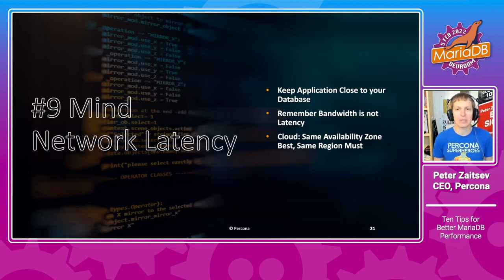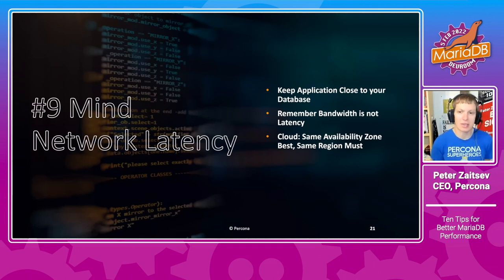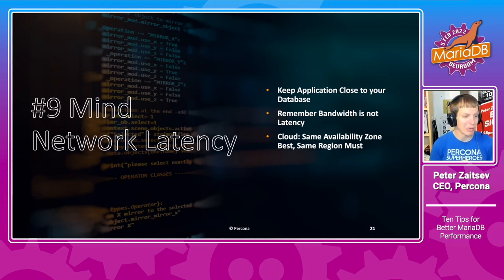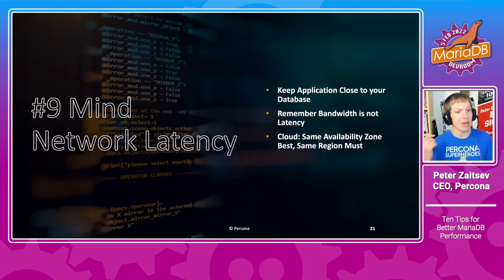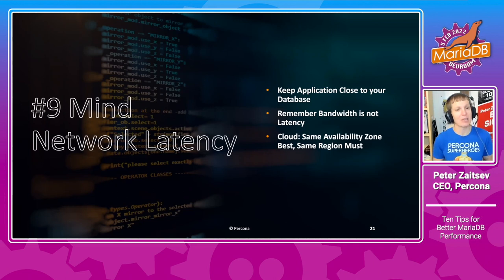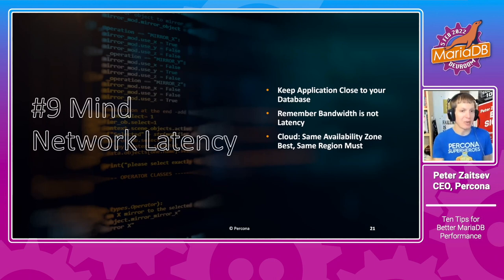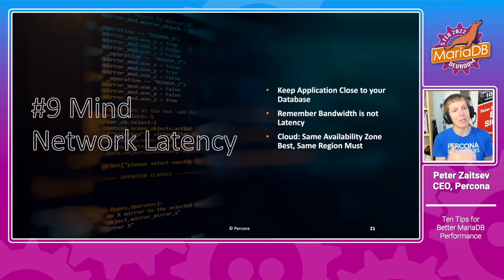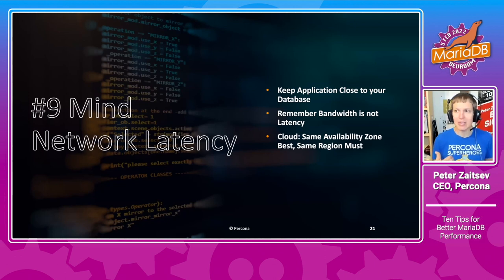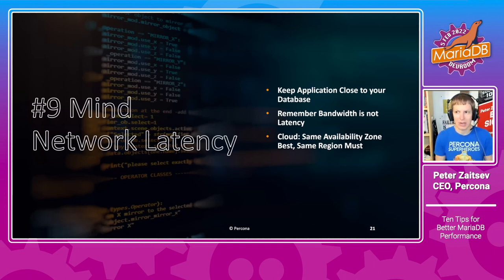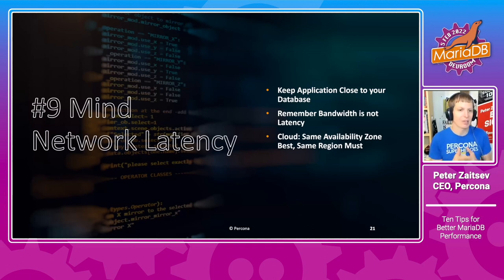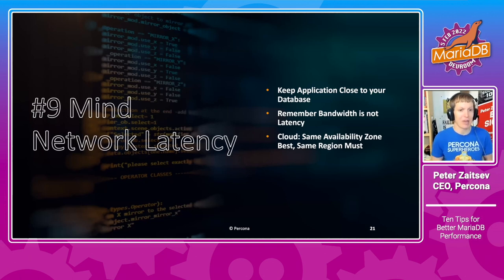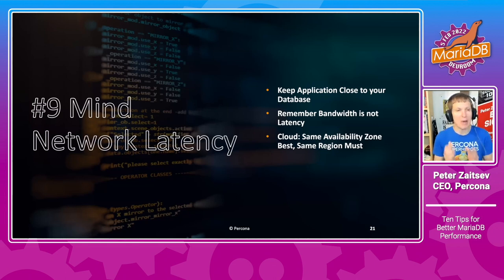The next thing to consider is network latency. In so many cases in my career, I would see extremely poor performance experienced by application, just because a database and application server are too far from each other. And what is important to understand here is where you may have a single request from user to application, that may end up in tens or even maybe hundreds of database queries. Their latency adds up. So what that means is you want to keep your database as close to your application server as possible.